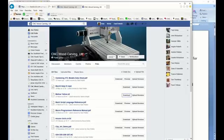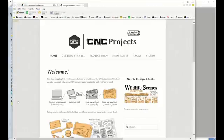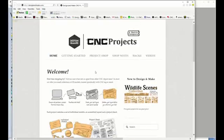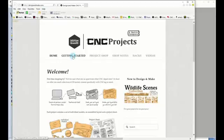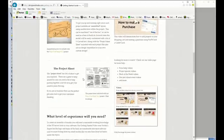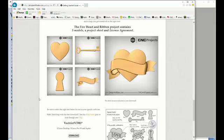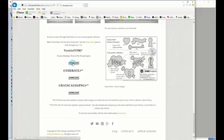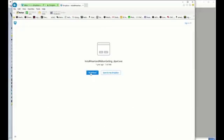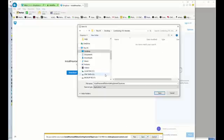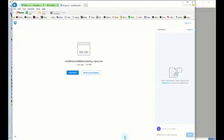Next, we must open up VCarve Pro and go to the Design and Make website. This is a very good website. It has lots of interesting bits and pieces. But for the moment, we want to go to Getting Started. Scroll down and you'll see they've got some free bits we can demonstrate with. I'm going to use the heart. Click the download button, save it into our folder, and when complete, run it.